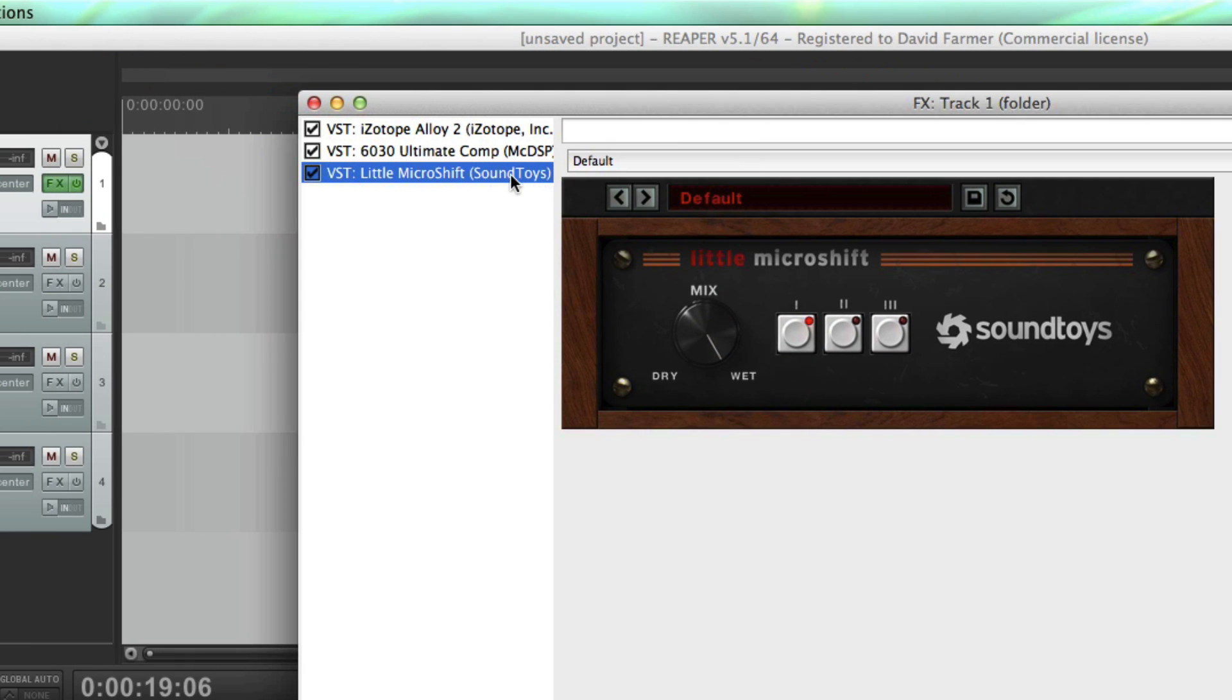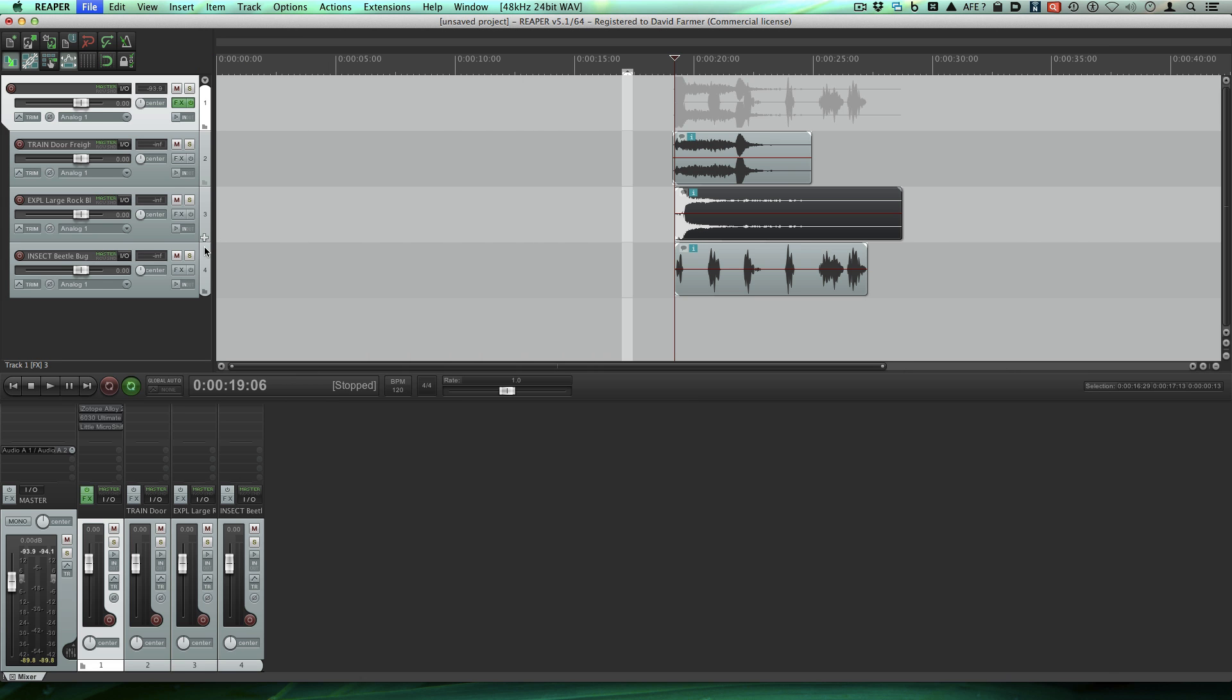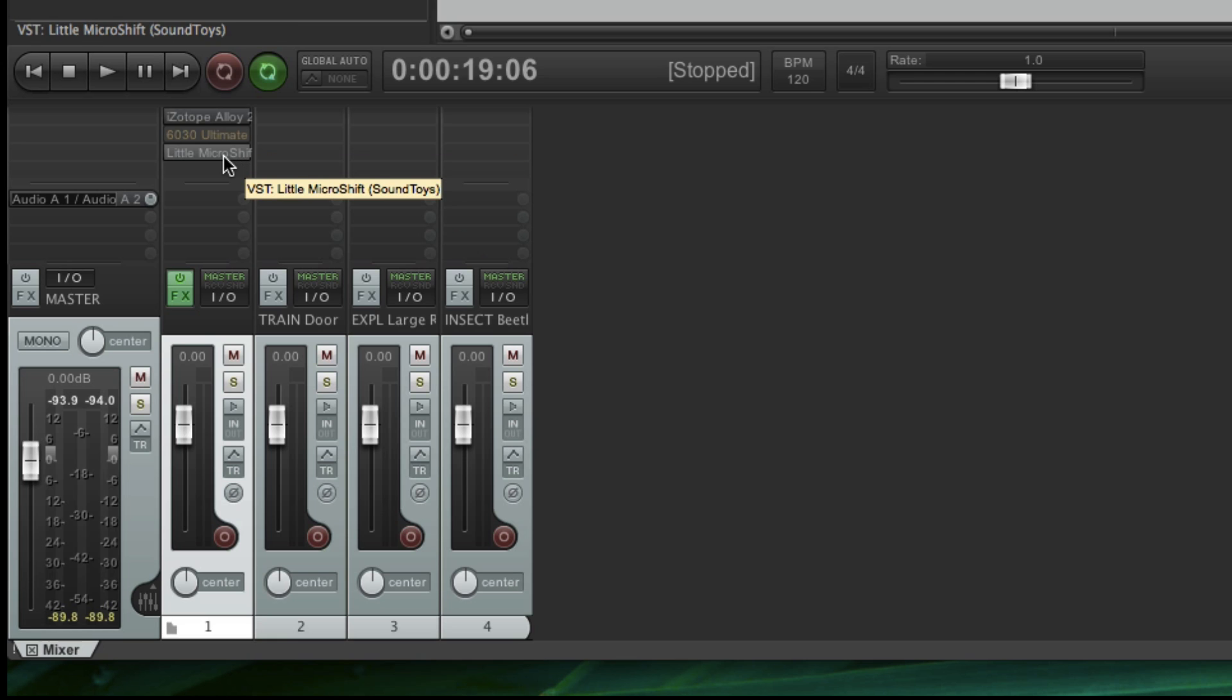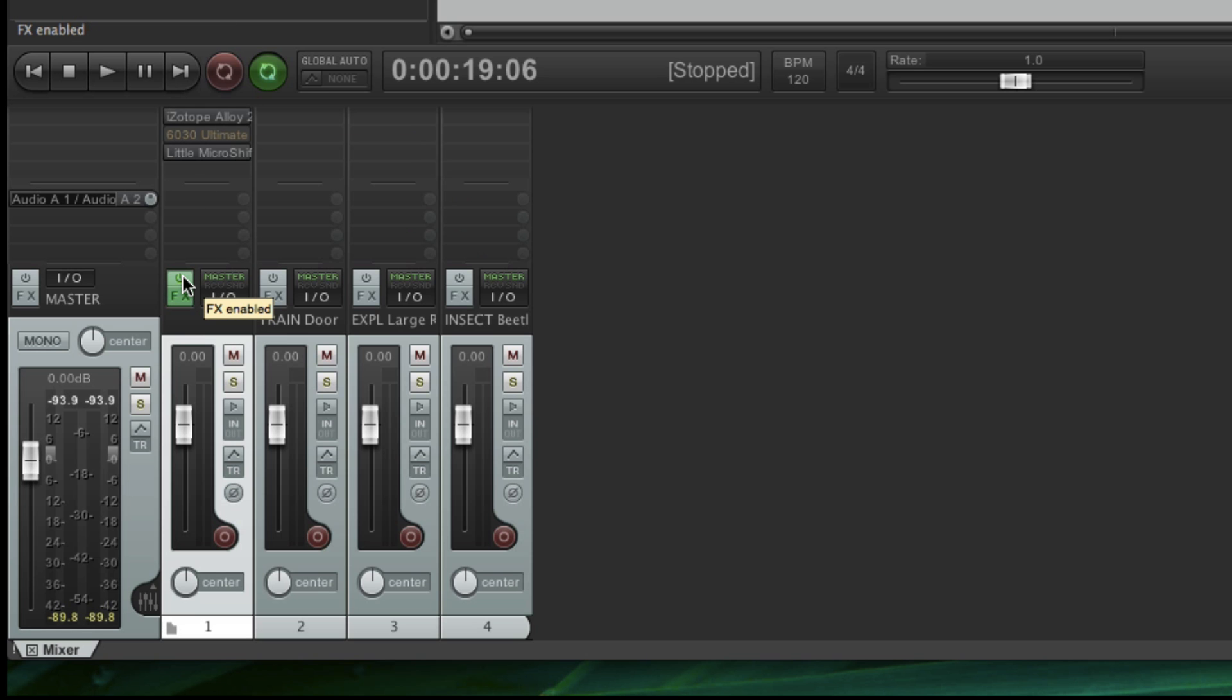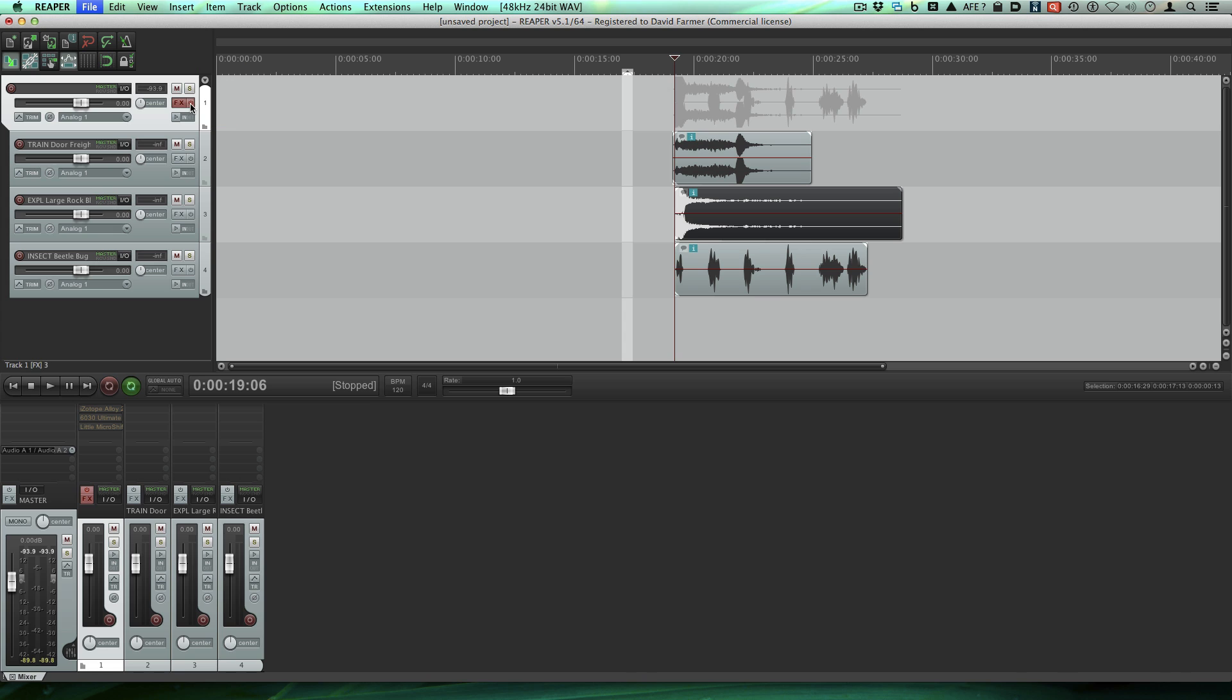Now you can turn these on and off at will here. You can add I don't know how many you can add. This is our folder track. You can see the plugins there. You can shift click on them to bypass them. So right now I've got Alloy 2 is on, 6030 is off, micro shift is on. And the cool thing here is you can turn the whole rack off or toggle it off just by clicking this effects power button which is also reflected here.